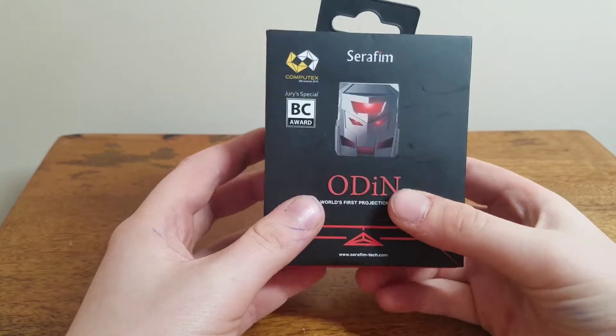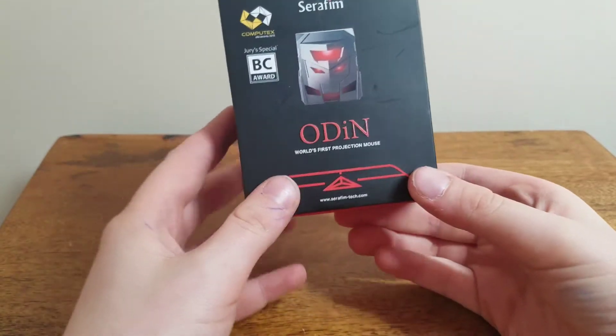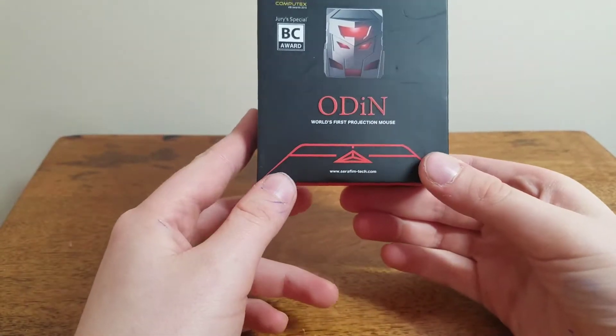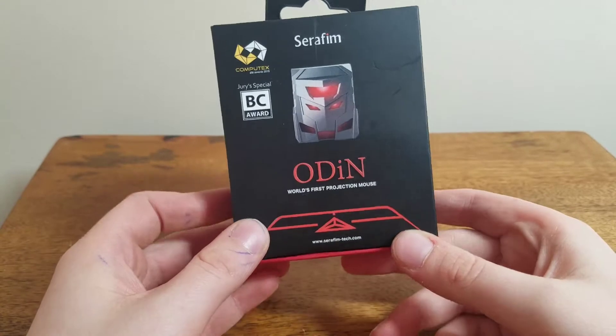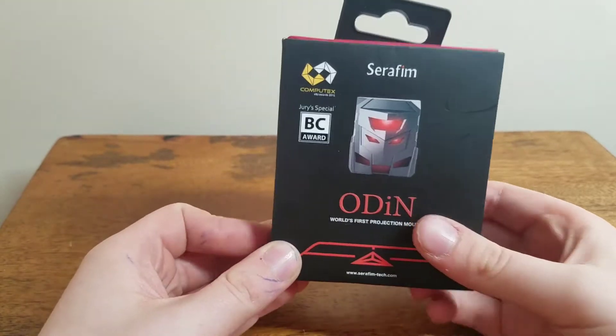What is up, TechX here, and today we are going to be reviewing the Project Odin. So this is the world's first laser projector mouse.